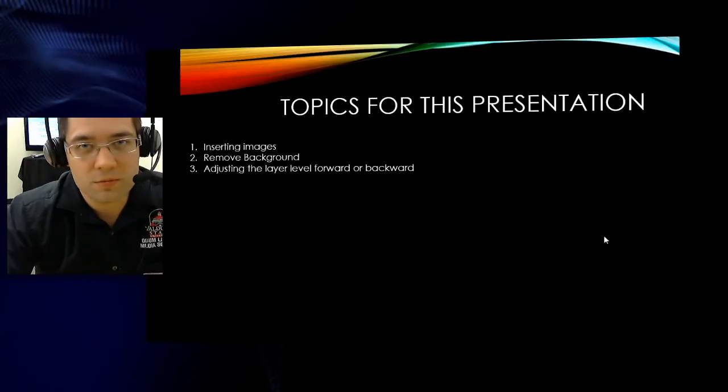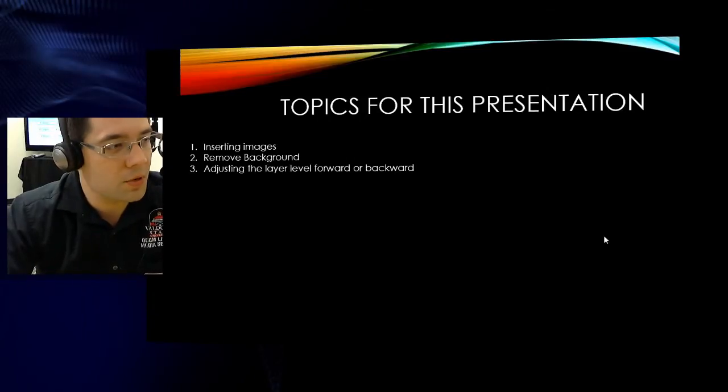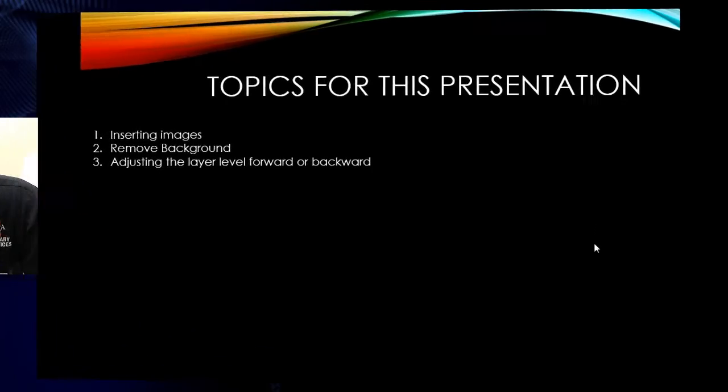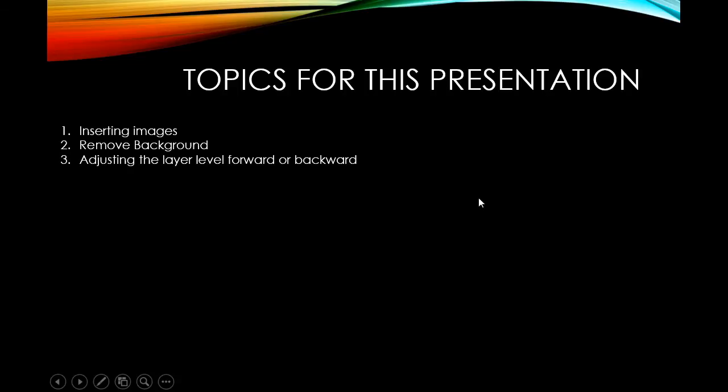We're going to pretty much do the following steps. We're going to insert images into our PowerPoint presentation. Then we're going to go about removing the background from one of those images. And after that, our last step will actually adjust the layer level, forward or backward, depending on the arrangement that we'd like our layers to be. So let's go ahead and start this topic.